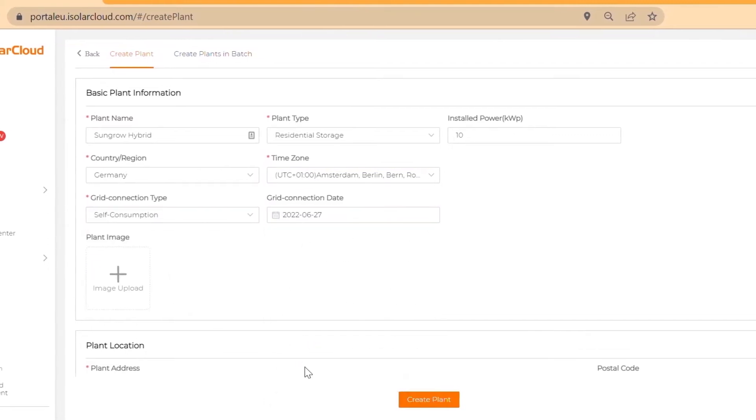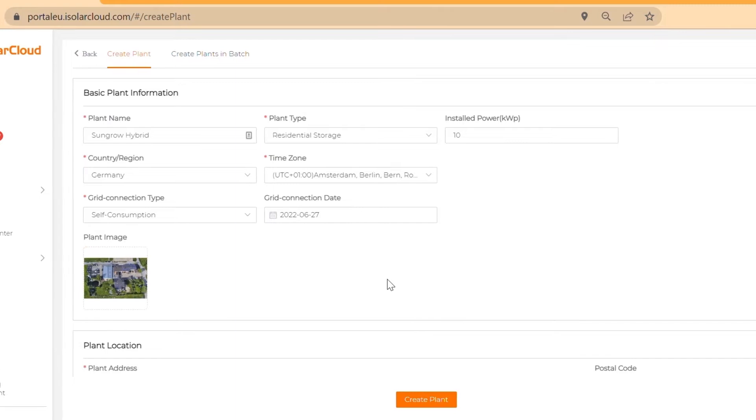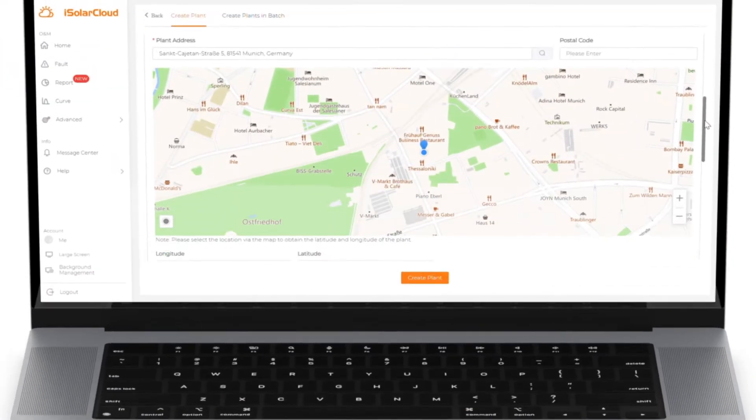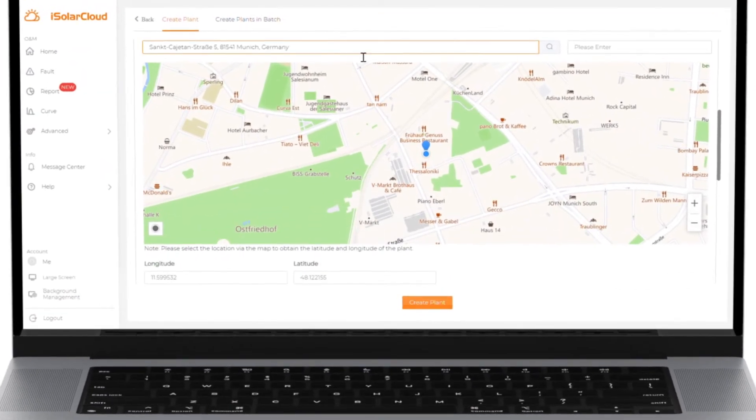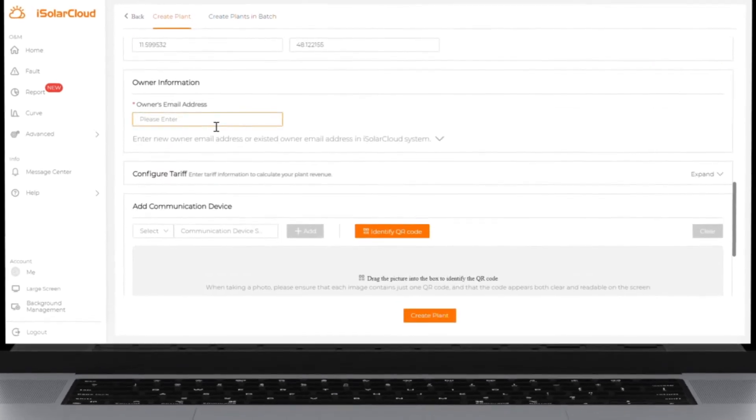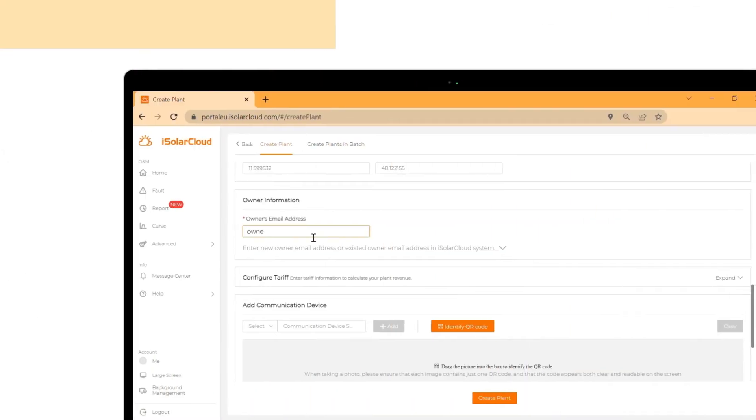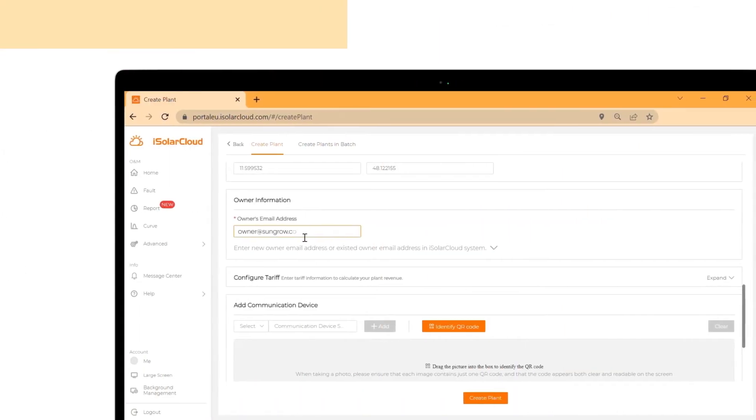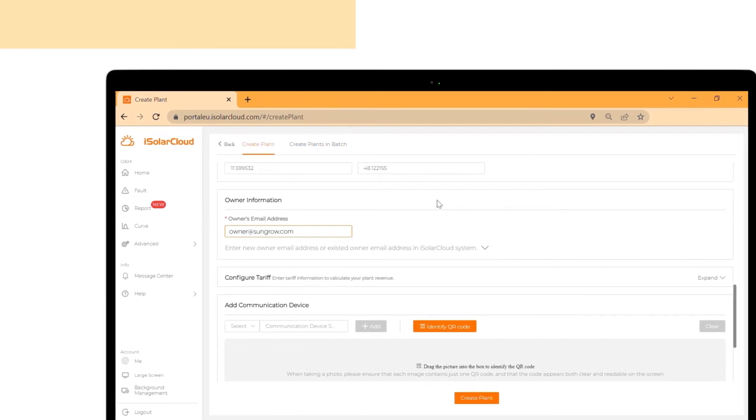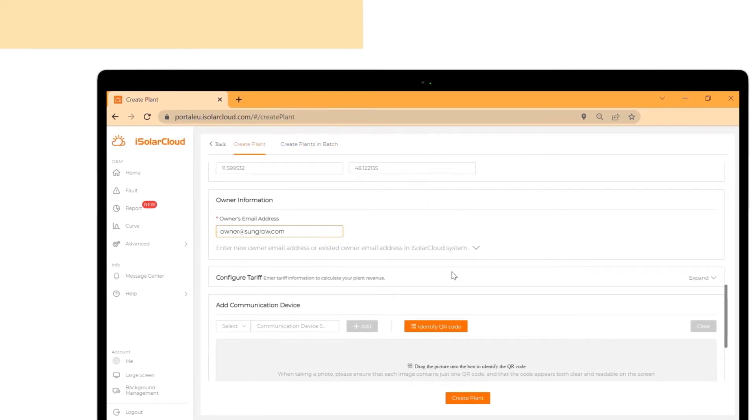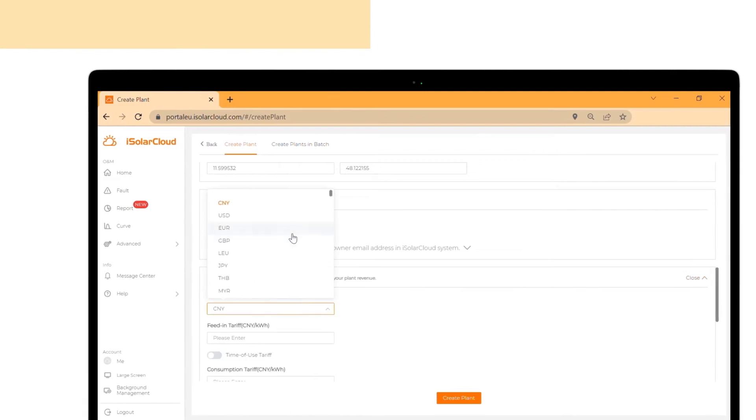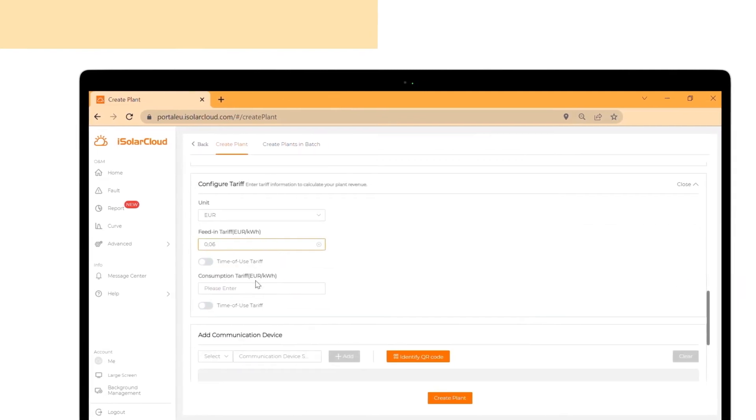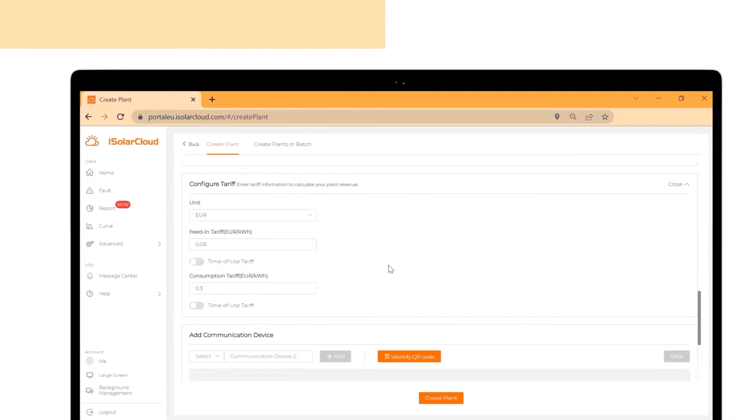You can also upload a plant image. Enter the location of the plant by filling out the plant address field. Fill in the plant owner's email address. The owner will get an email notification that the plant has been created. He or she will receive a link to create an end user account. Click on expand to add the feed-in and consumption tariff to calculate the plant revenue.